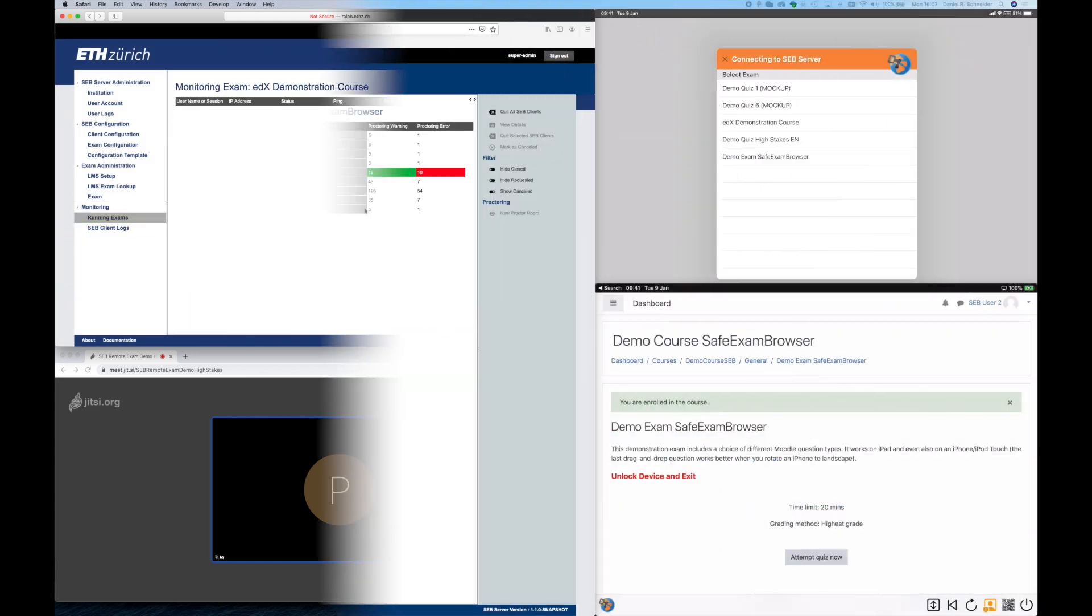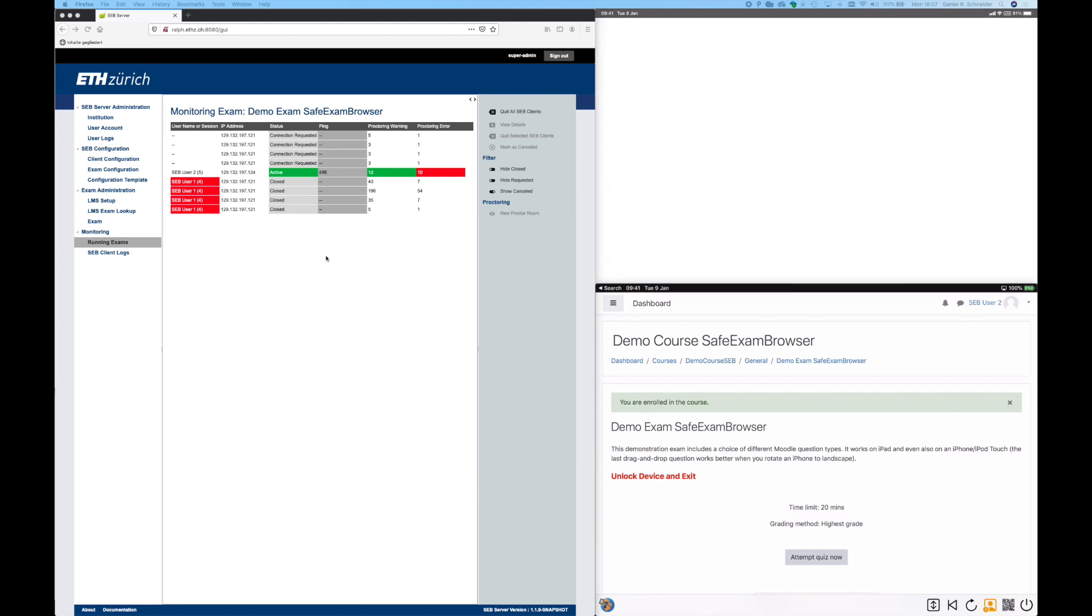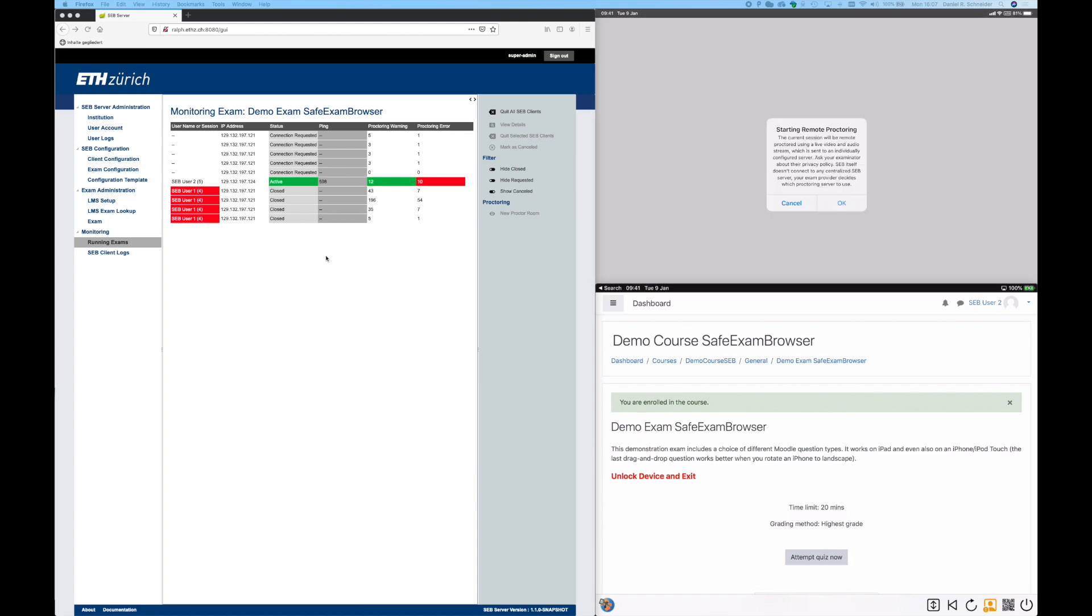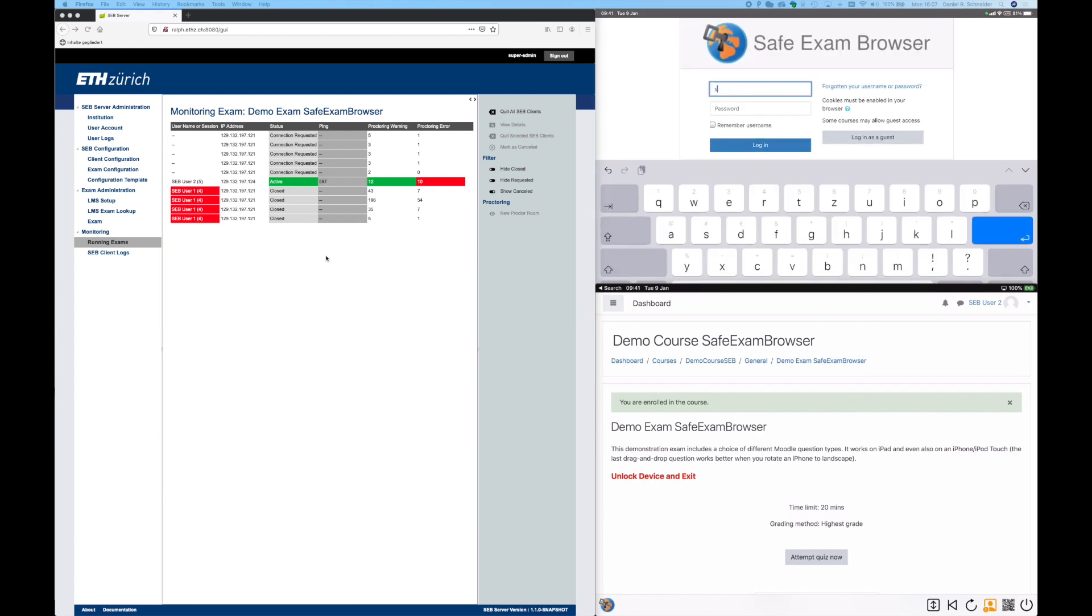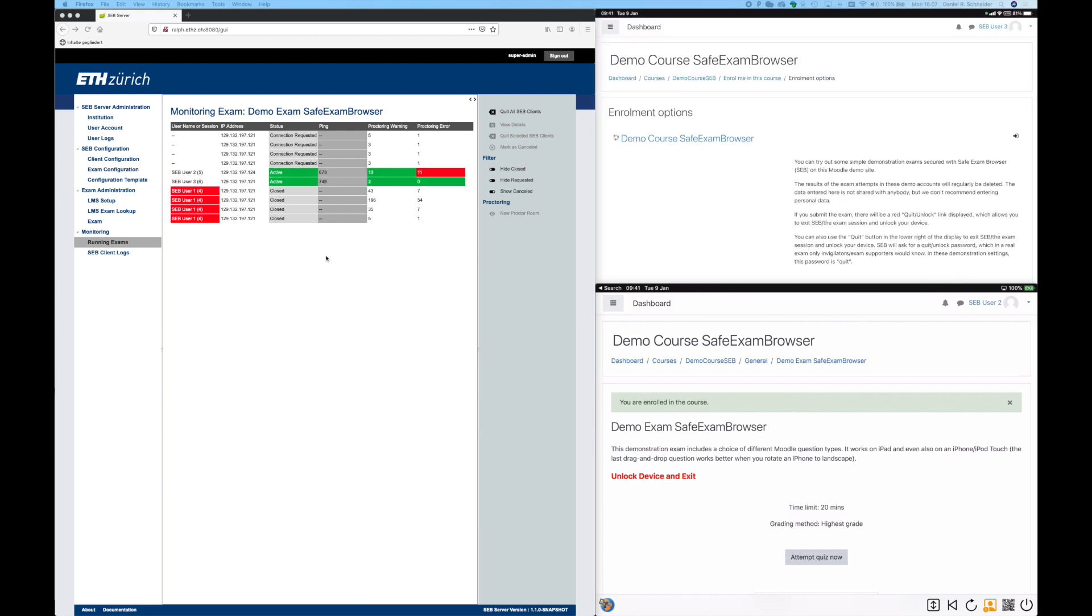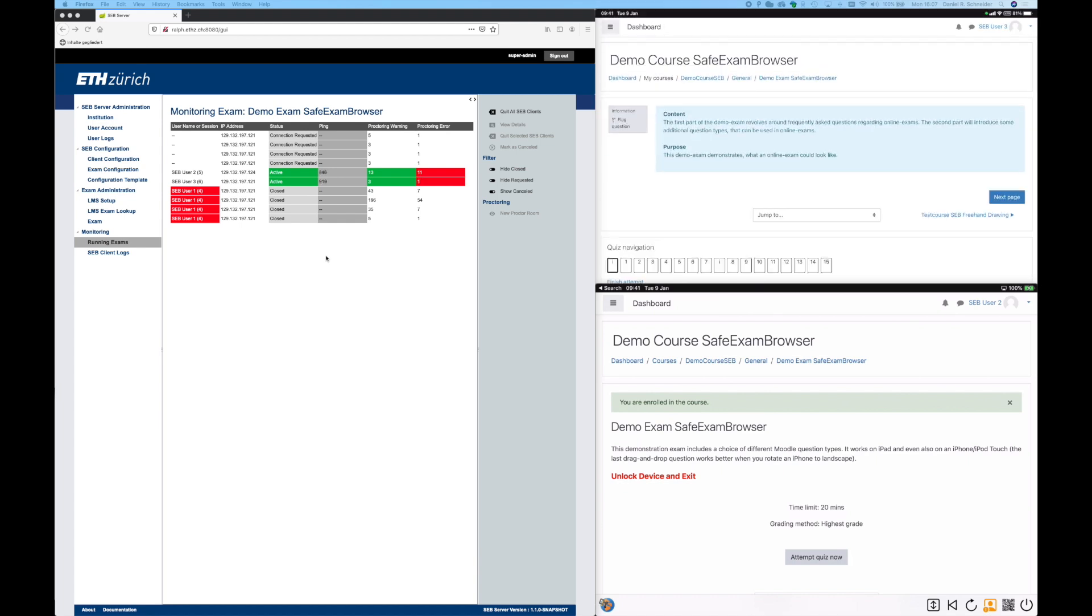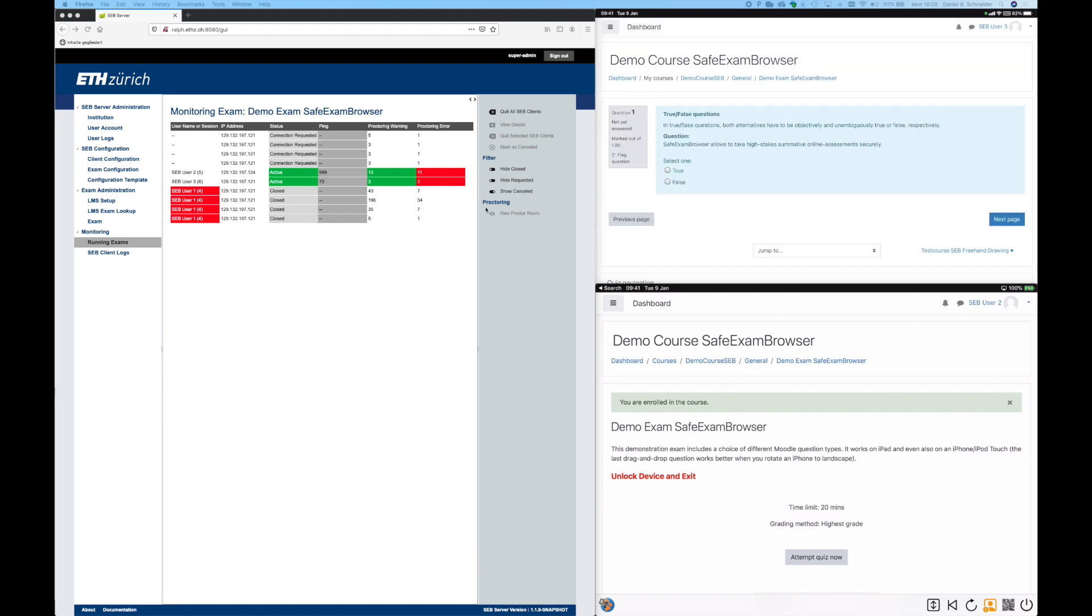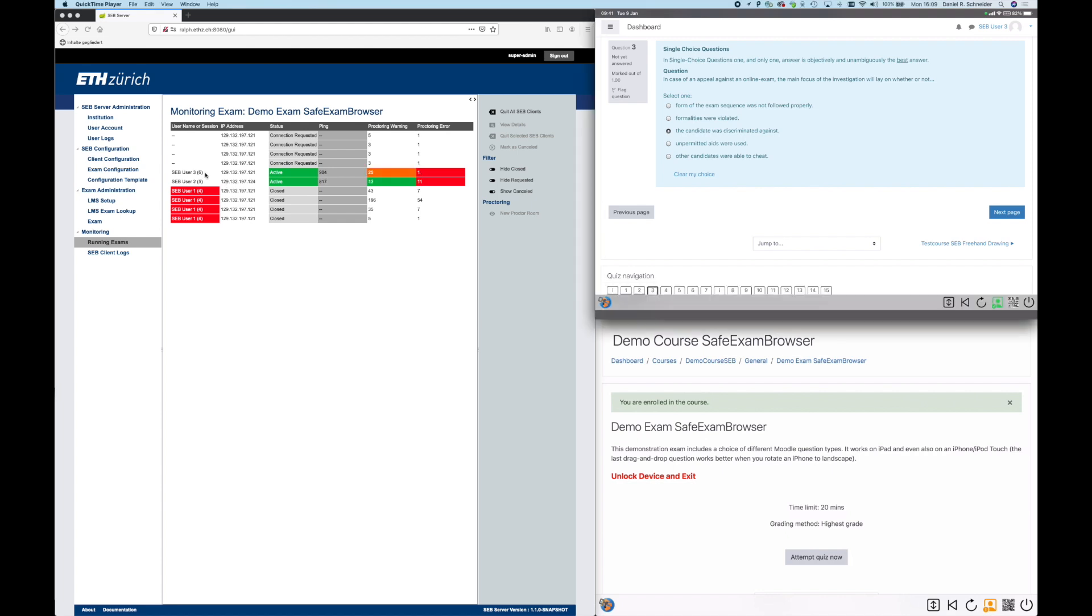The integration of remote proctoring into SEB Server is not yet finalized, but I can demonstrate some first functionality. The big benefit of this integration is that you have to connect SEB Server only once with your Jitsi Meet Server. And SEB Server will then automatically create meeting rooms per exam and control other Jitsi Meet features.